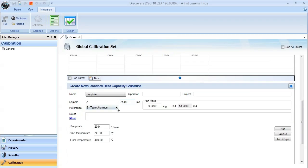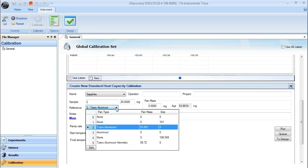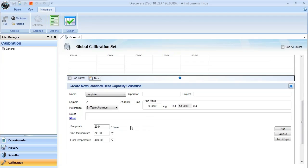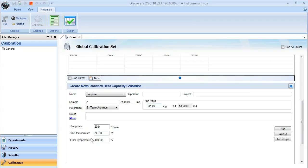You also need to make sure that you have the correct pan type selected and that you have your pan mass selected. In this case, we have our sapphire crimped in a T0 aluminum. It weighs 53 milligrams. Our sample mass goes in this location here. Make sure that you enter in the specific upper and lower temperature limits for that sapphire so that you can calibrate through the entire range of your experimental interest. In this case, we're calibrating from minus 90 to 400 degrees Celsius.